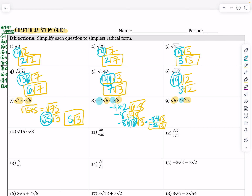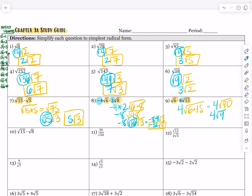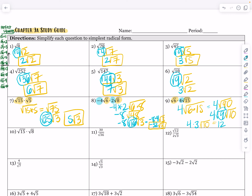Let's color code problem 9. The coefficients multiply to 4, and then 6 times 15 is 90, so that becomes 4 root 90. We know that root 9 times root 10 is root 90. What is the square root of 9? Since it is perfect, it is 3. So that's 4 times 3 root 10. What is 4 times 3? That gives me 12, so the final answer is 12 root 10.